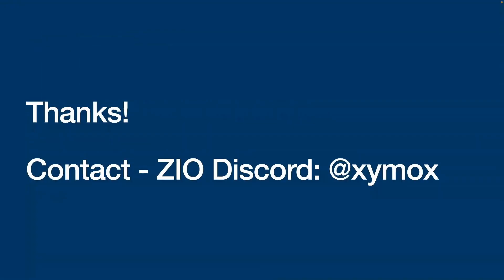So that's it. Thanks, guys. Appreciate the time. Just a shameless plug here that we are hiring like mad. So if you want to work with Scala and do cool stuff in ZIO, reach out to me on Discord at Zymox. Thank you.